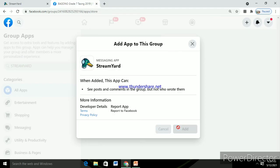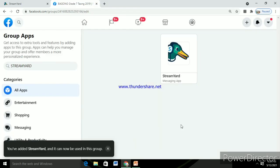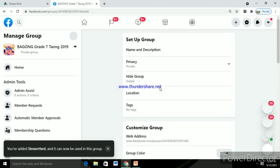Okay, so there you go. You already linked your FB group with StreamYard.